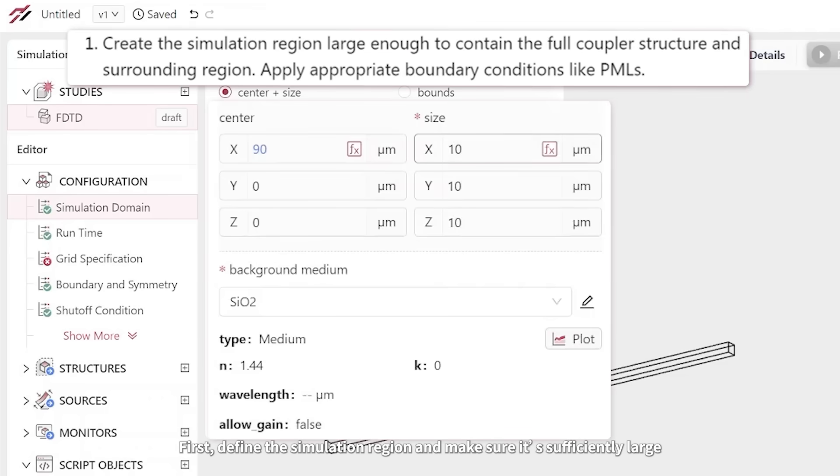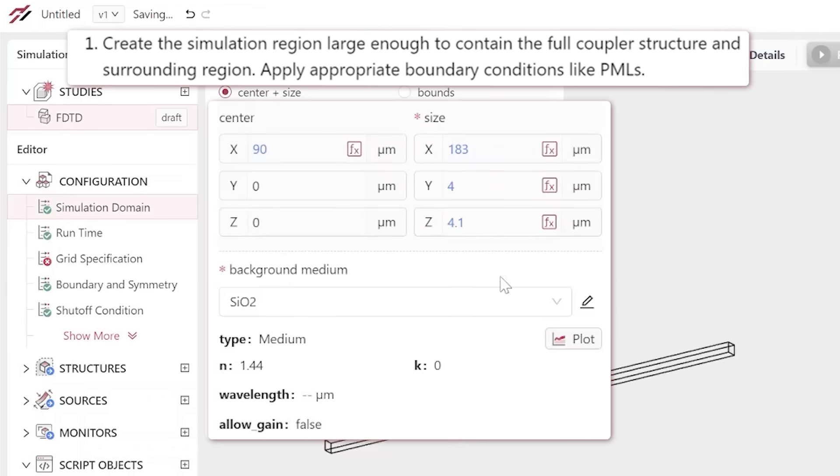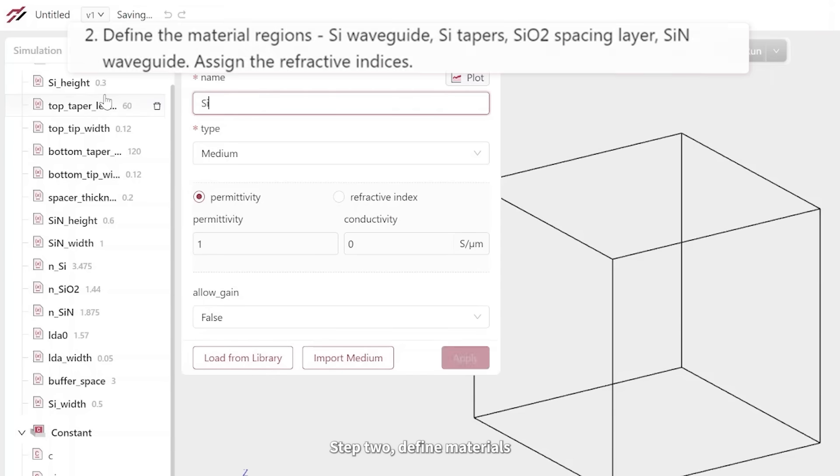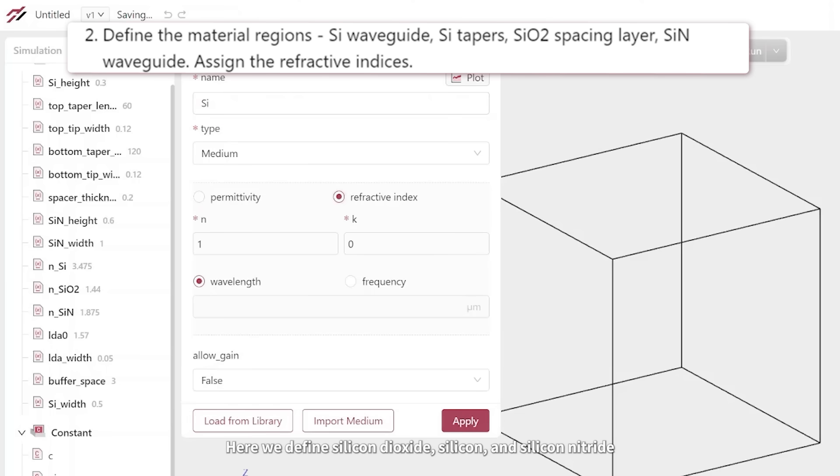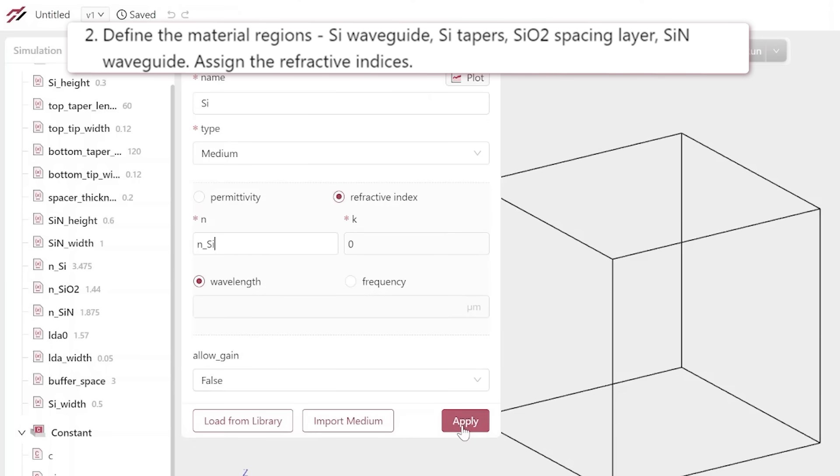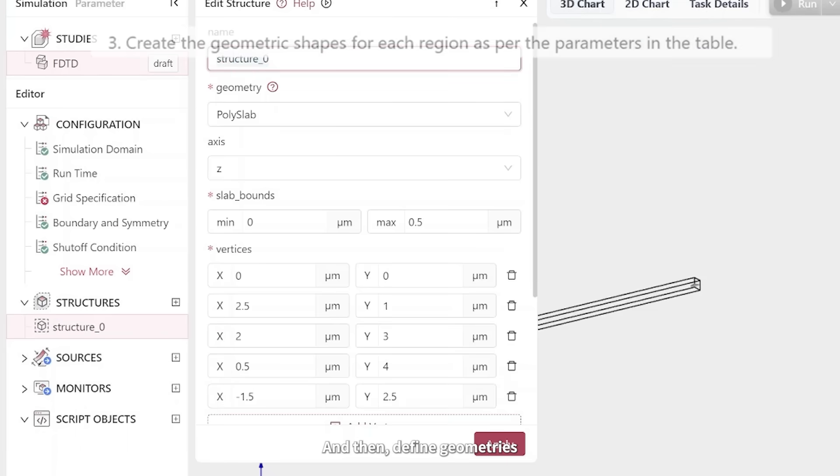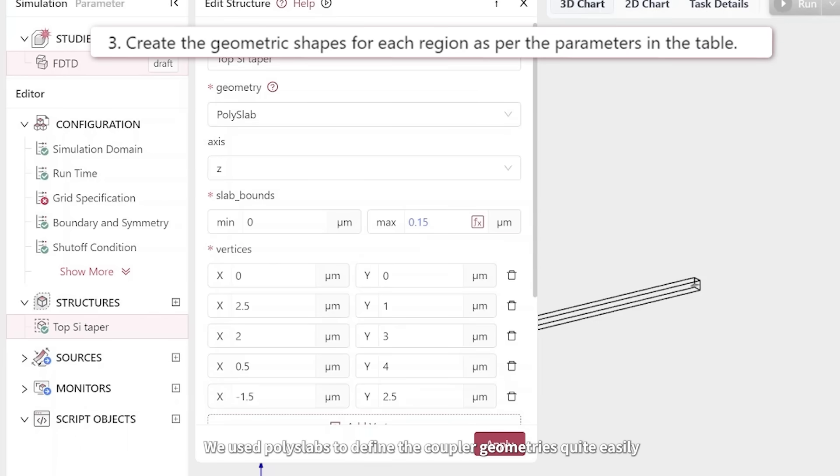First, define the simulation region and make sure it's sufficiently large. Step 2, define materials. Here we define silicon dioxide, silicon, and silicon nitride. And then, define geometries. We used polyslabs to define the coupler geometries quite easily.